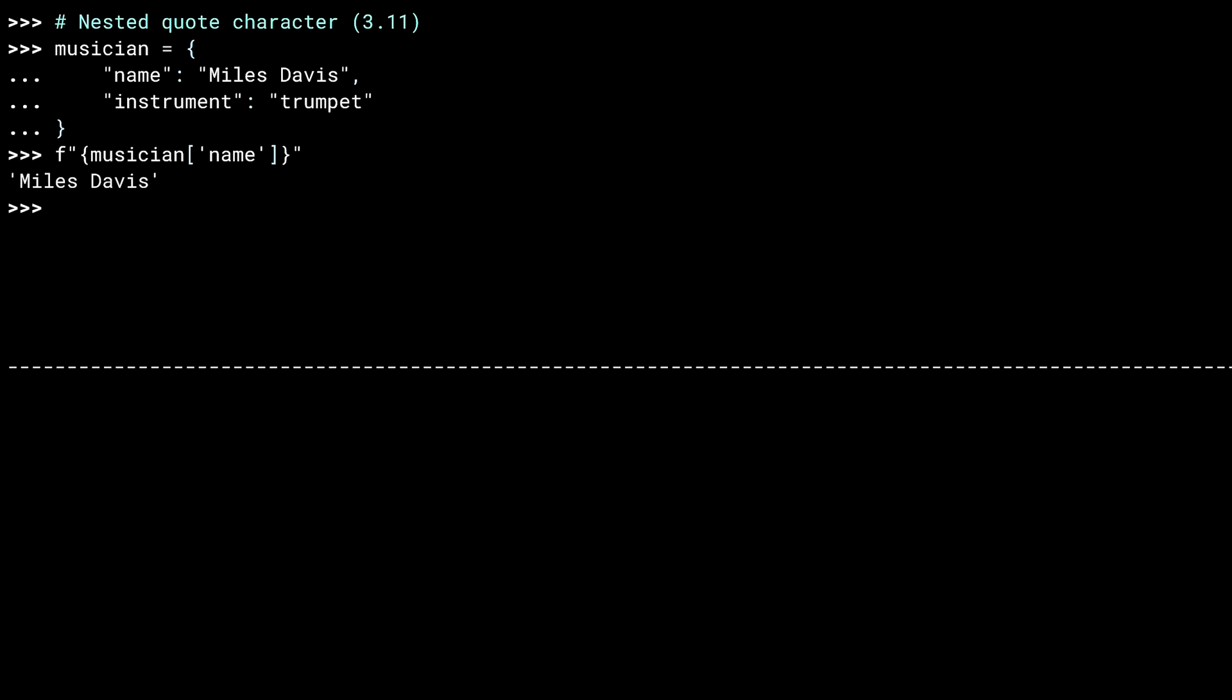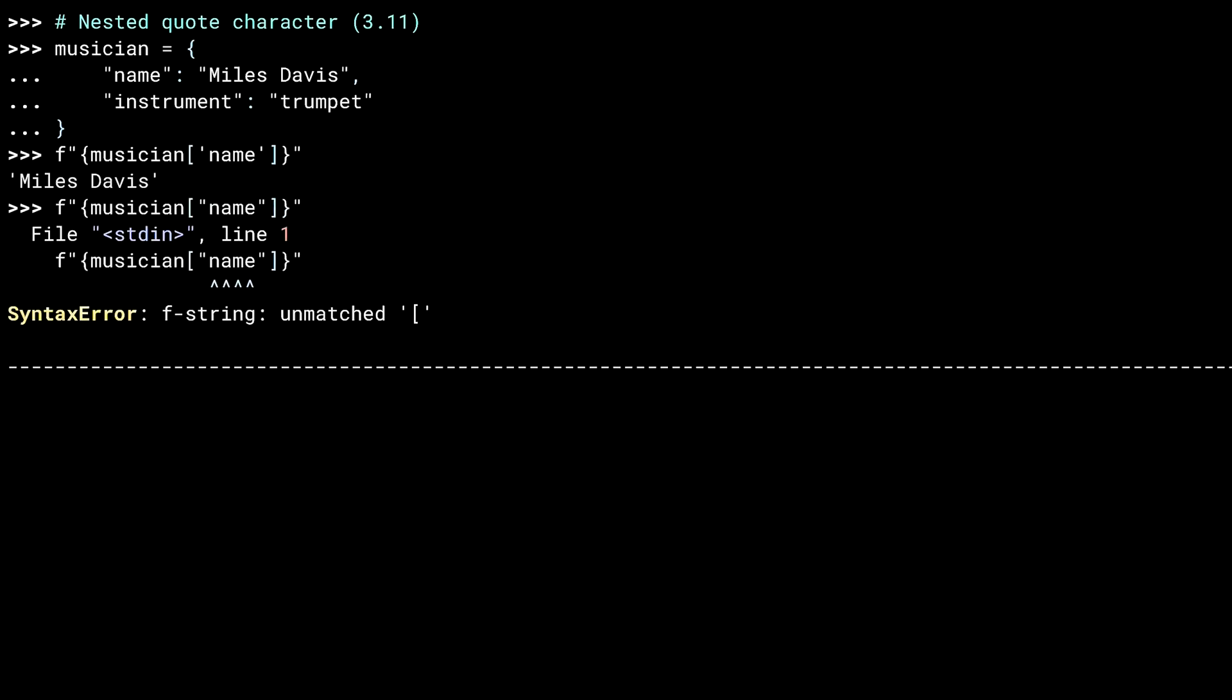In 3.11, the outer and inner quotes have to be different, following the same rules as other kinds of strings. If I try to use the same kind of quote inside, it falls down.